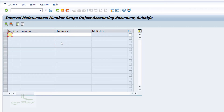Now enter your number range. Remember, document type SA had the number interval maintained as 01. Even though it is 01, if you just type it as 1, it will be incorrect. You must enter the same value as mentioned in the document type SA, so enter it as 01 in the first column.